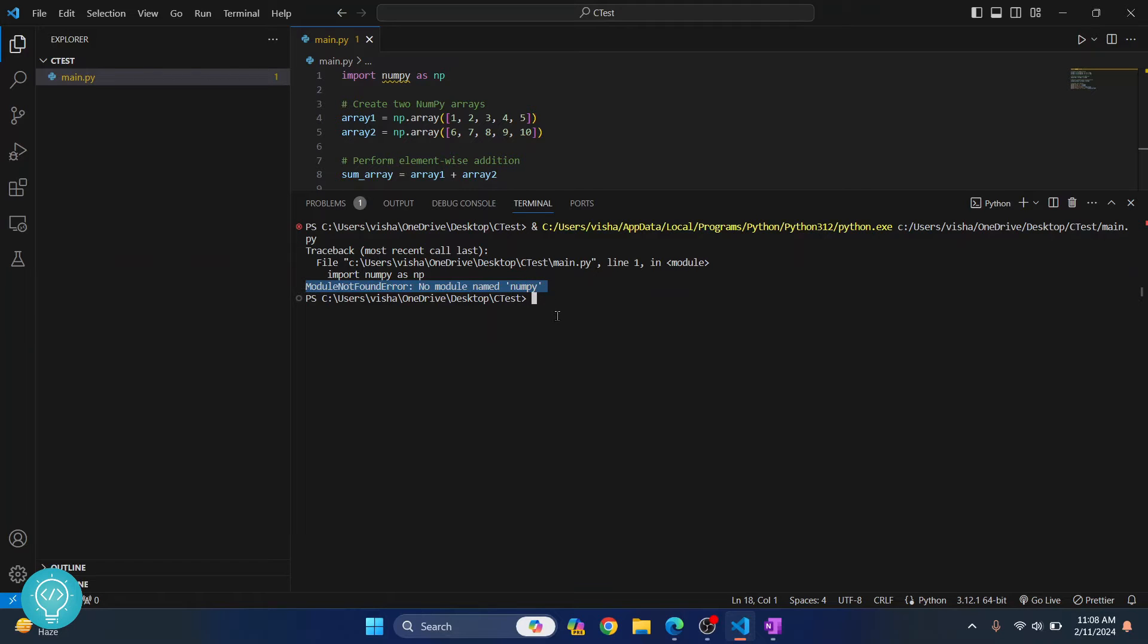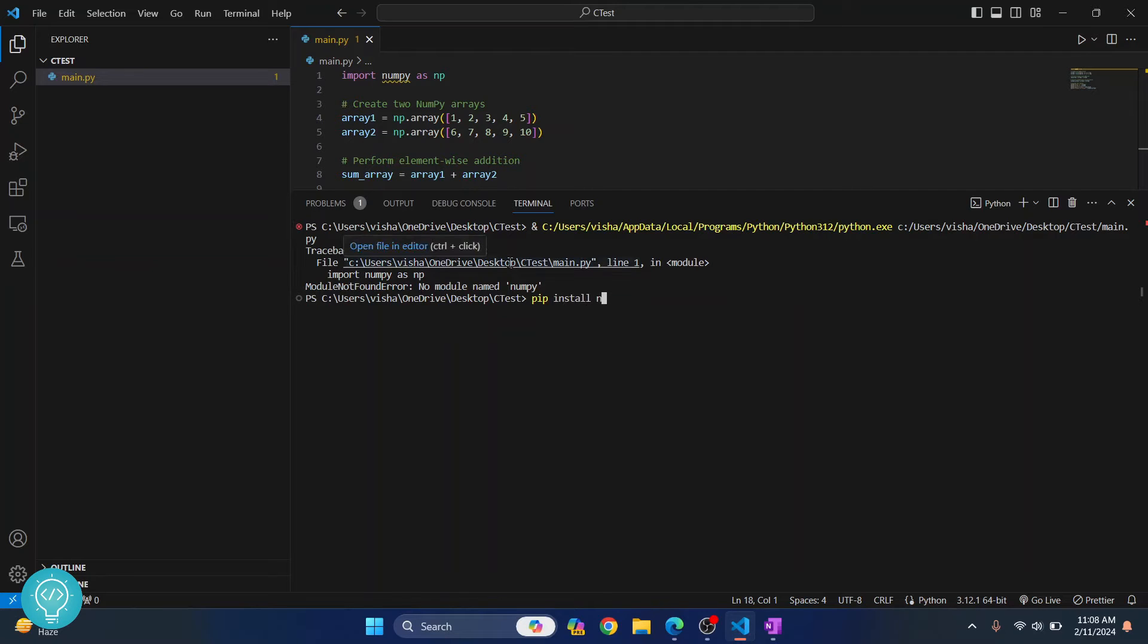Now what I can do is when you get this error in the terminal, you just type this command to install numpy, hit enter and numpy will be installed for you.